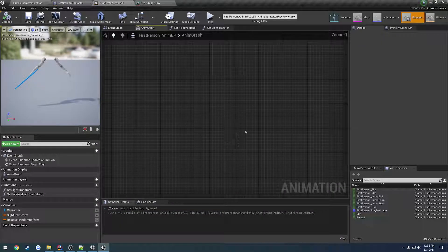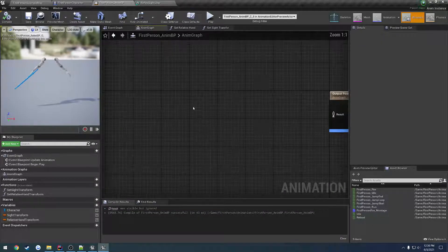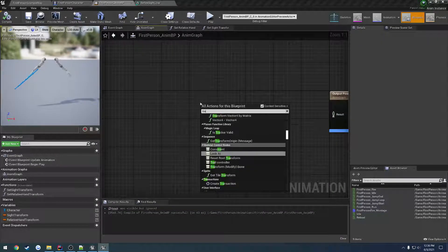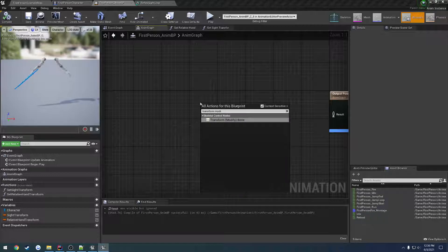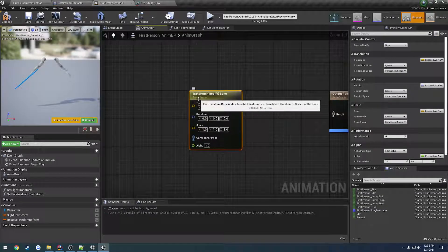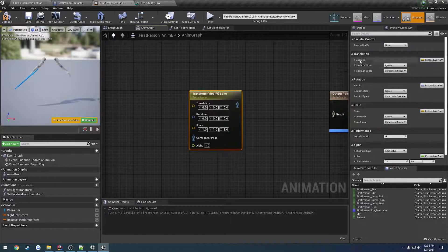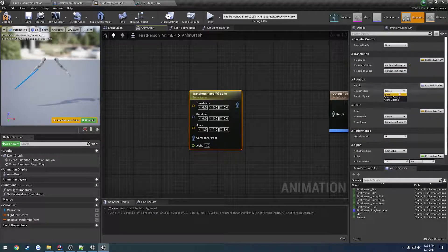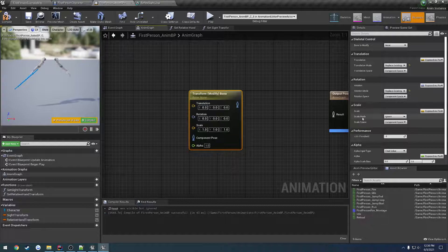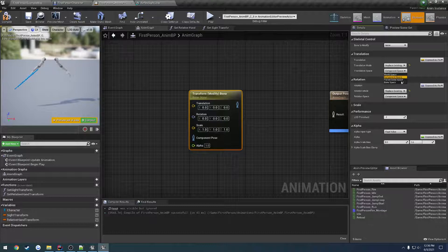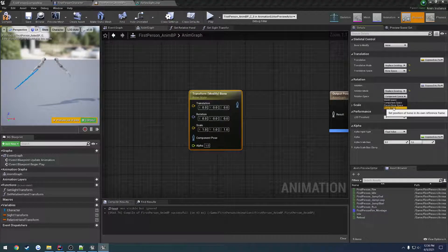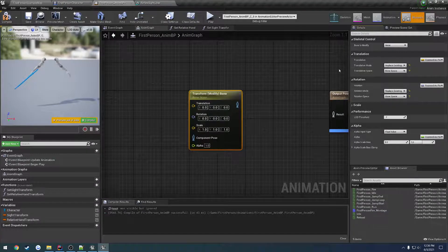Right-click and search for Transform Modify — we have Transform Modify Bone. For the translation and rotation we want to set to Replace Existing, and for scale we can leave it as Ignore. For the translation space, set it to Bone Space, and same thing for rotation.